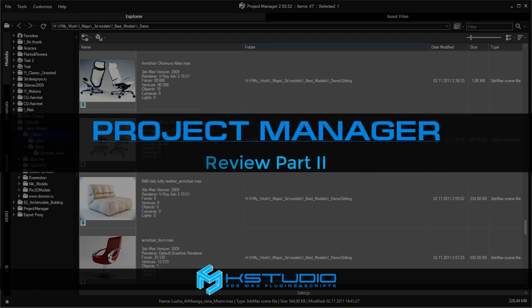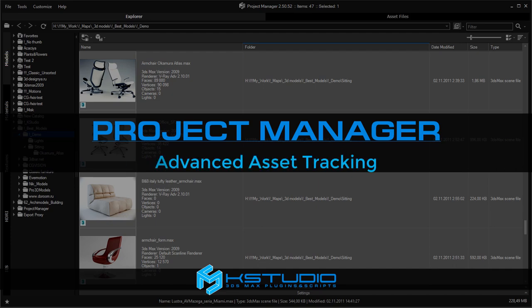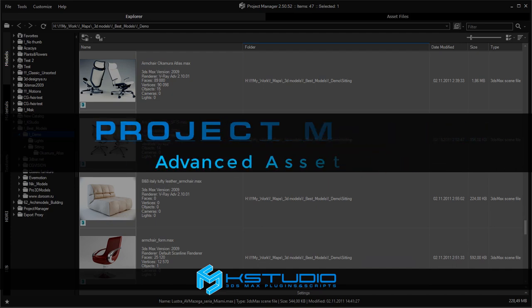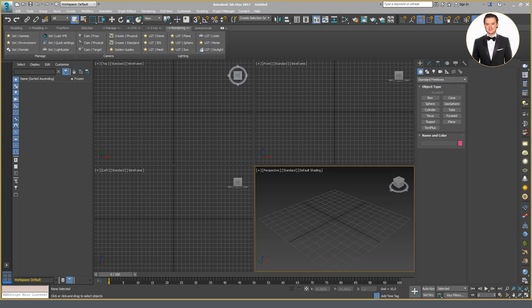Hello. I will keep talking about the Project Manager plug-in. This review will be about the interface and the possibilities of the plug-in in terms of controlling the scene.